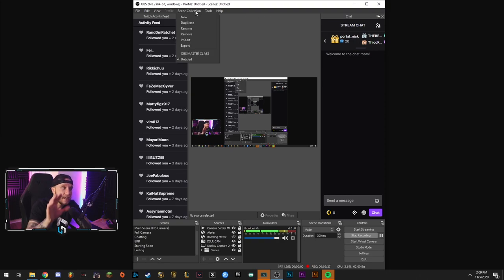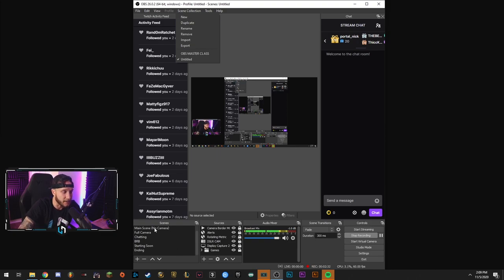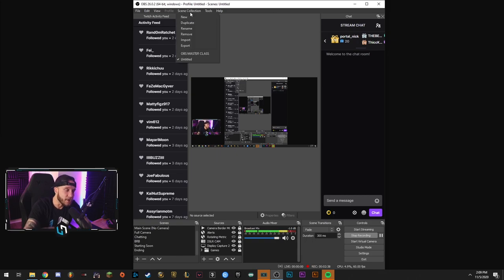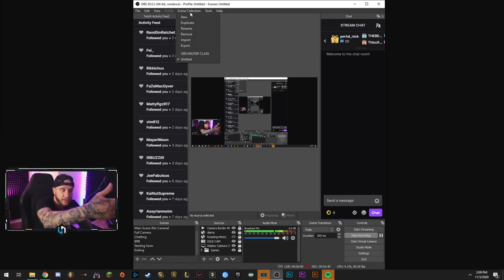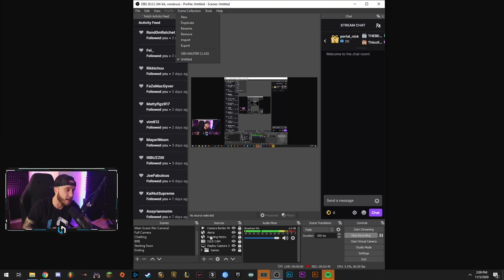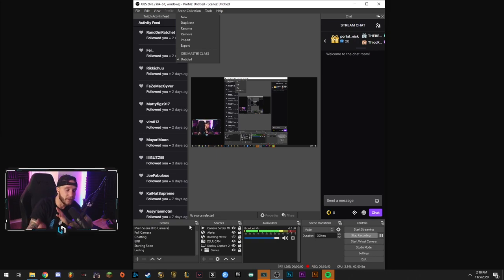Scene collection, pretty much the exact same thing as the profile thing. However, scene collection is the scenes and the sources down here. So I have, this is my main one, Untitled. So if I were to create a new scene collection, the scenes and sources down here would all go blank and I can create and edit new scenes and sources and all my settings as well. So that you can switch, switch back and forth between two.